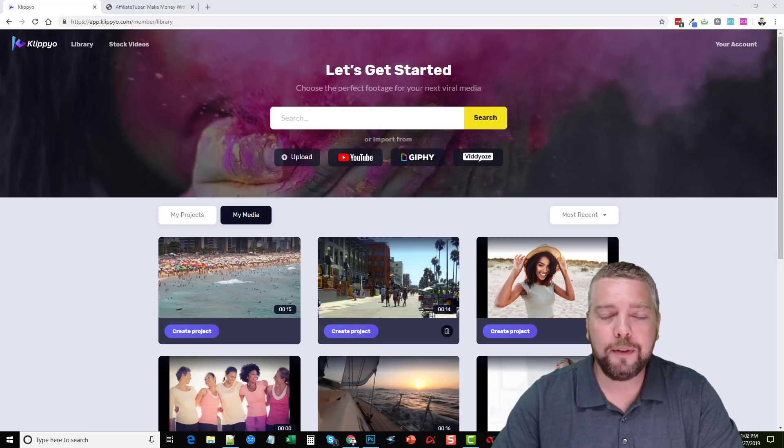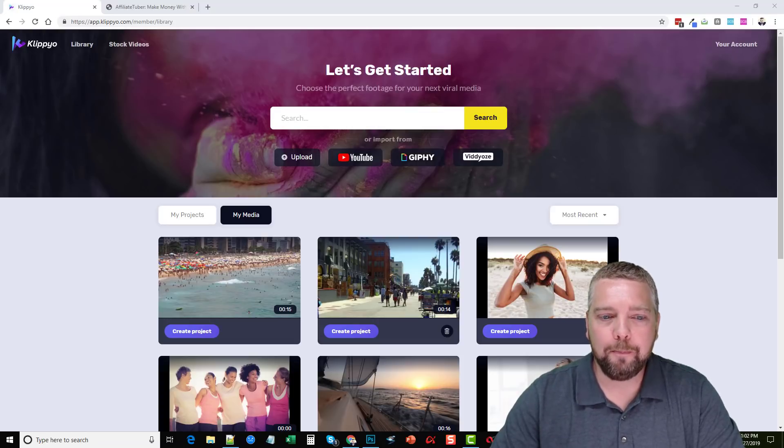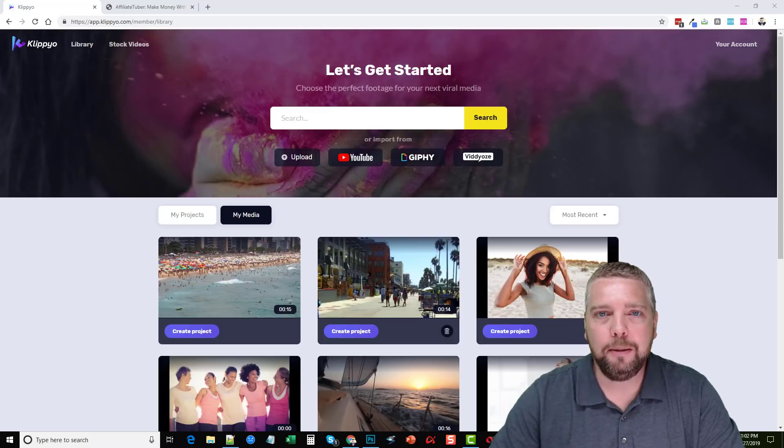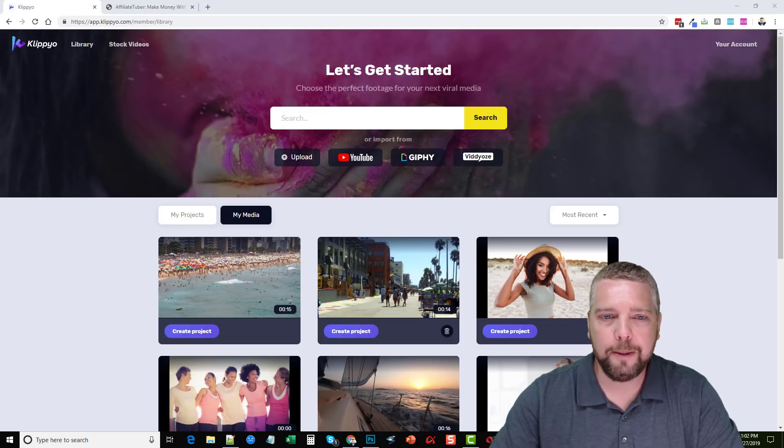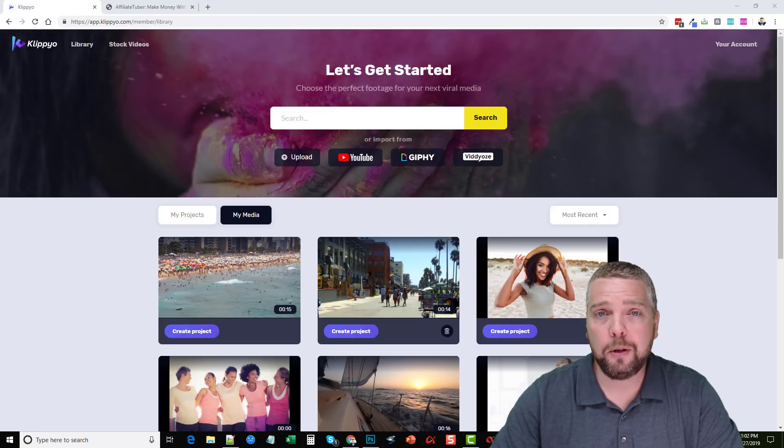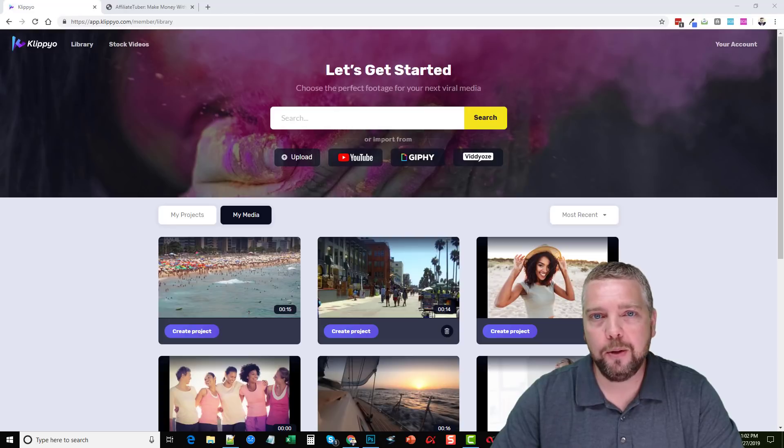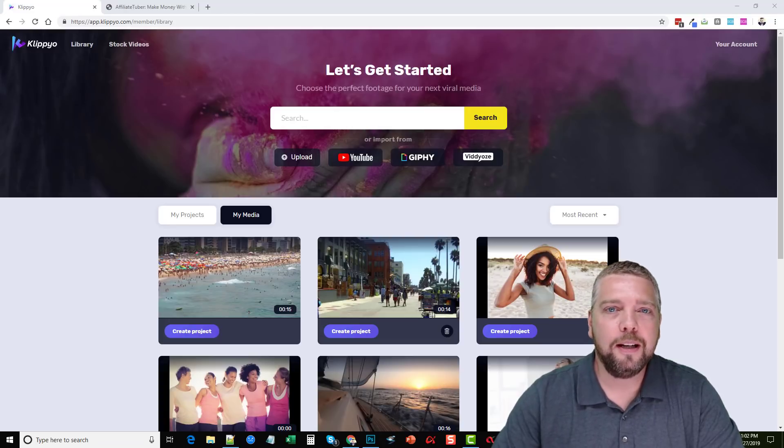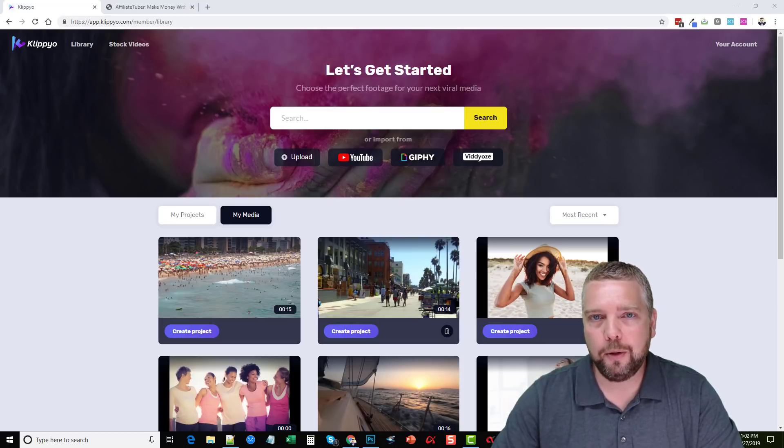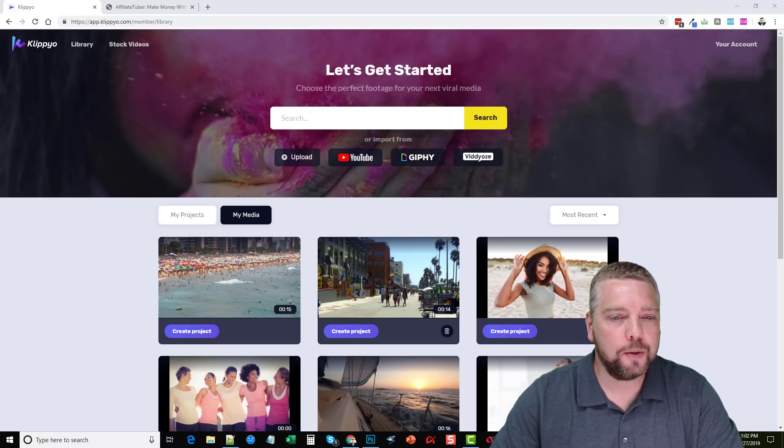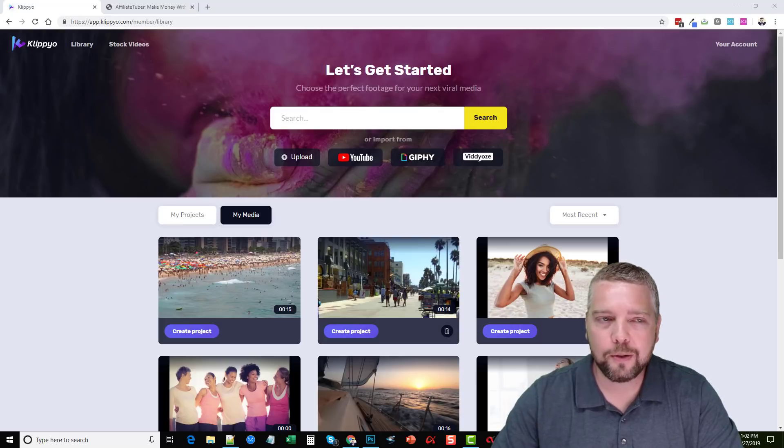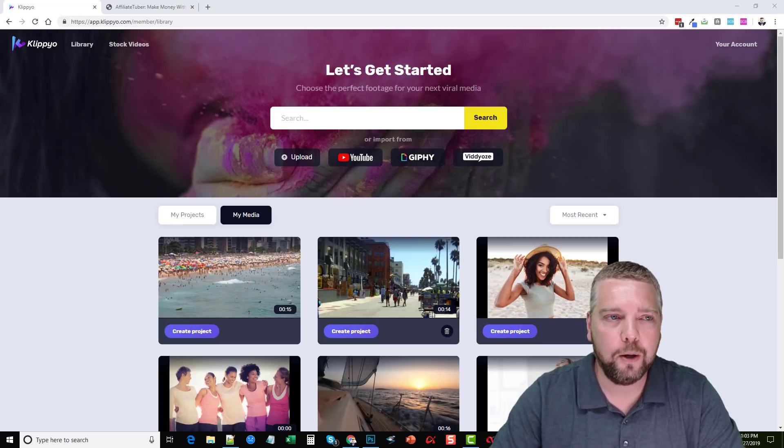I also have a link under this video that will take you to my website where I have a lot more details about Clipio. There's another demo video you can watch that shows you all the features. There's also bonuses including my own AffiliateTuber YouTube marketing course that I'll throw in for free if you buy Clipio through my website. There's a couple other courses on there and you can learn about the upsells too. Everything's on that page, so be sure to click that link under this video before you go and buy Clipio.